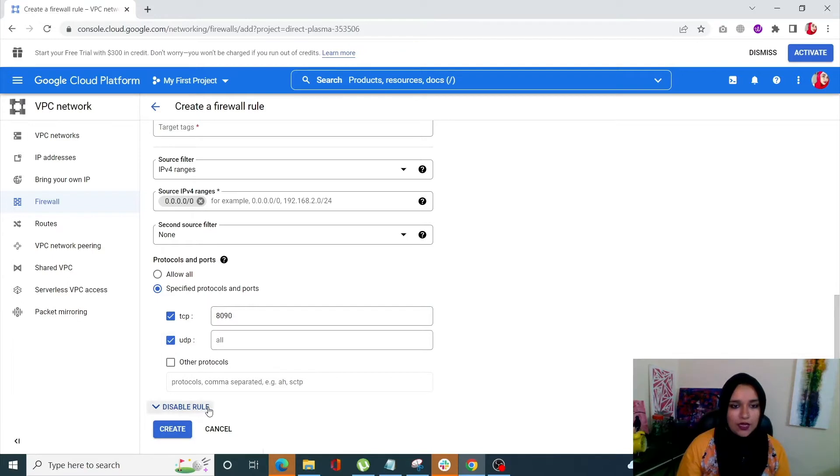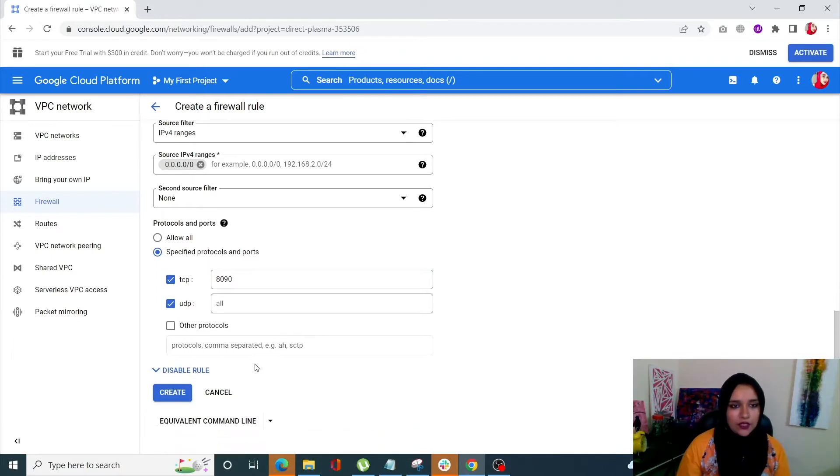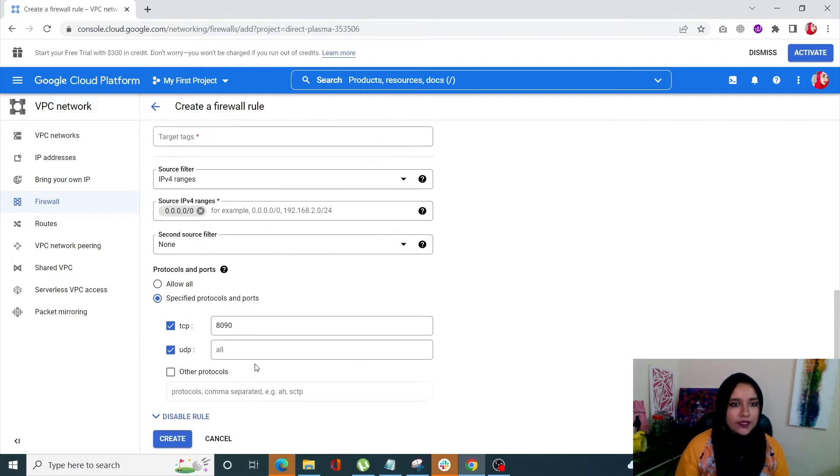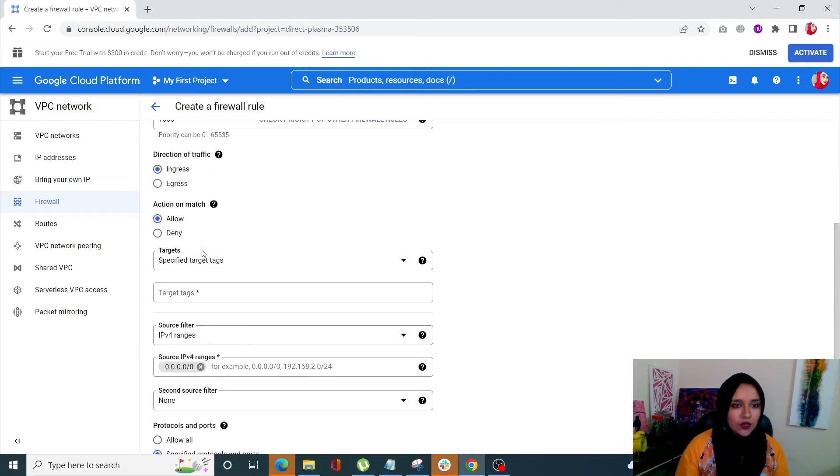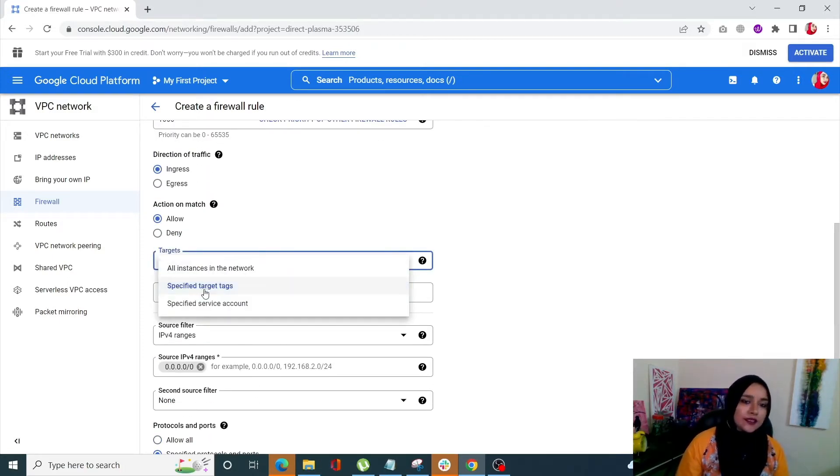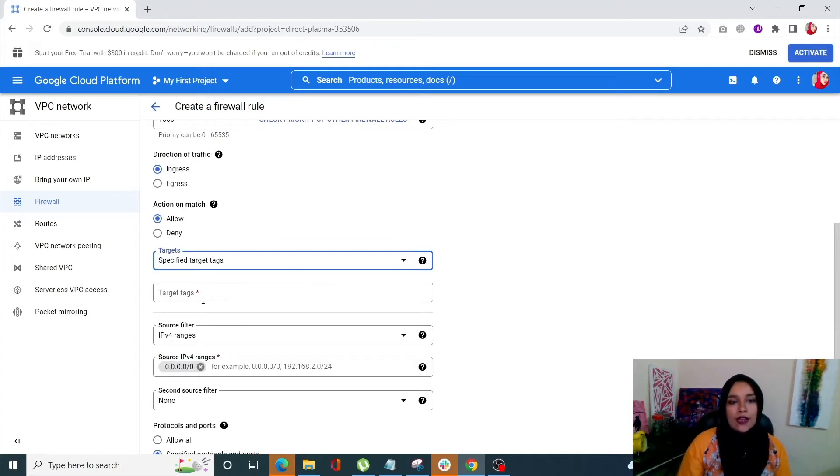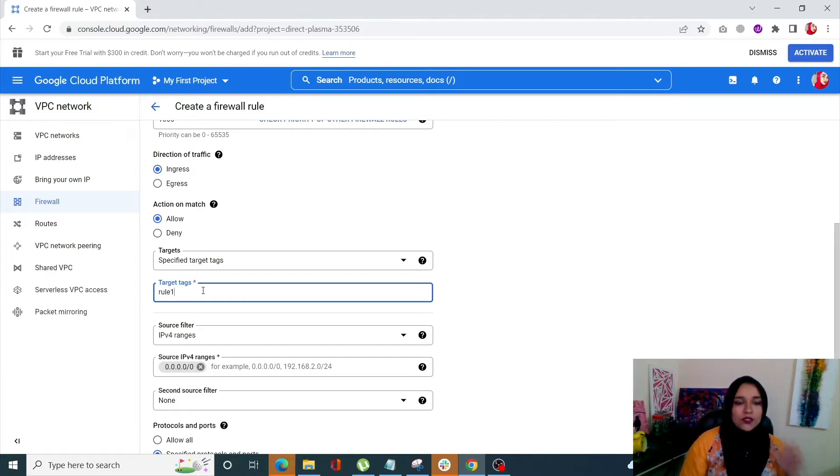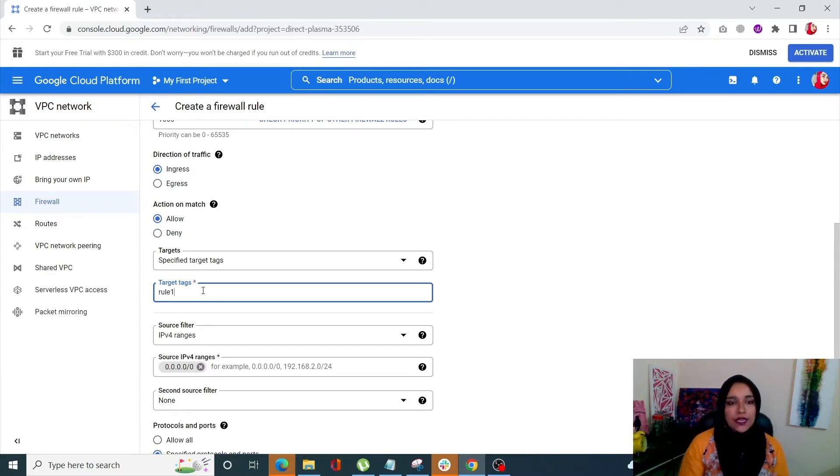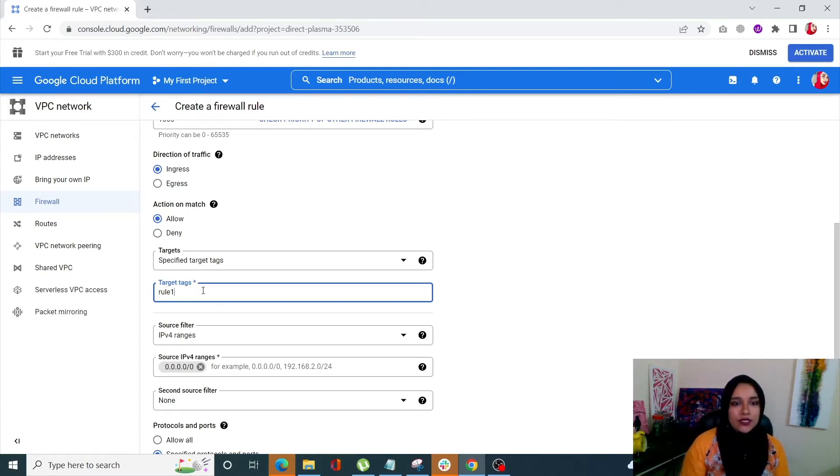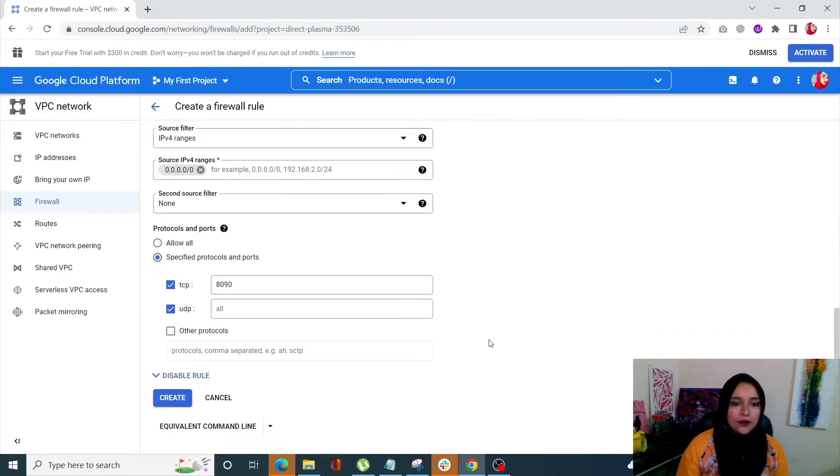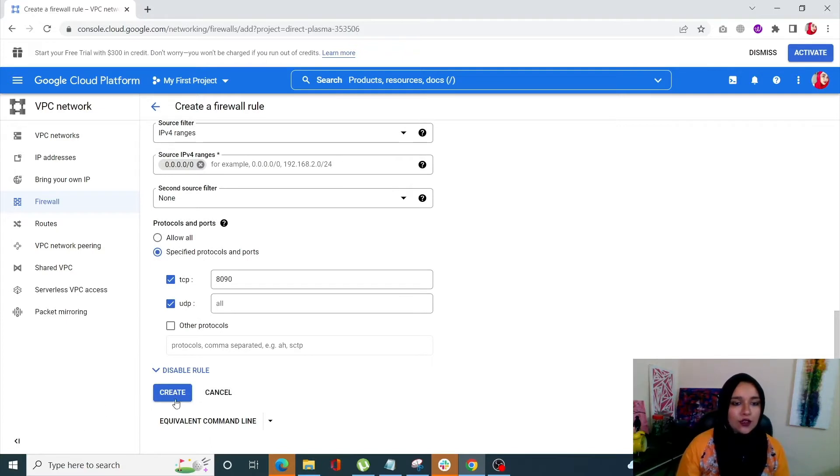And we are done with this. Once you're done with this, next is your target. So you have your Specify Target Tags, and then you need to mention some targets over here. For example, if I say rule1, so any virtual machine that I create will be connected to this via this tag. So once I'm done with that, I'll click on Create.